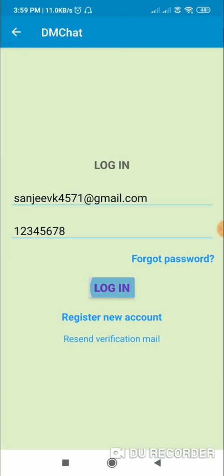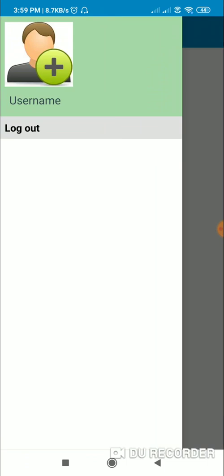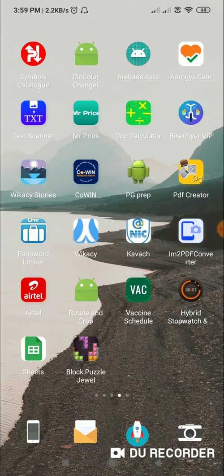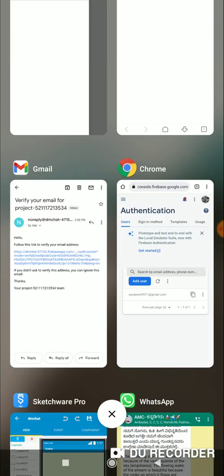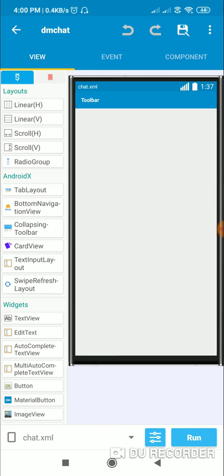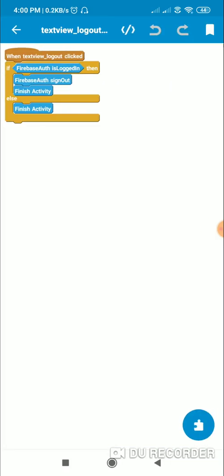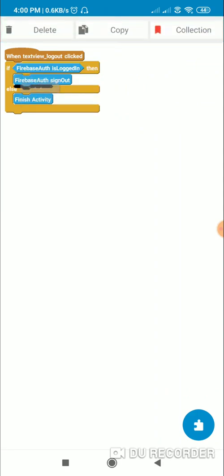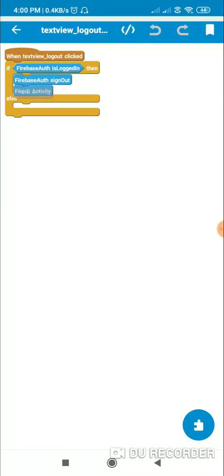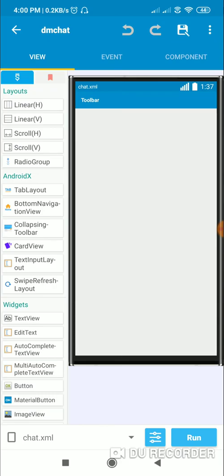Now when I click login, it takes me to the chat activity. In the chat activity there is a logout button inside a drawer. When the logout text view is clicked, if Firebase auth is logged in, it calls Firebase auth sign out and finishes the activity. If not logged in, it directly finishes the activity. That's all for this video — thank you very much for watching.